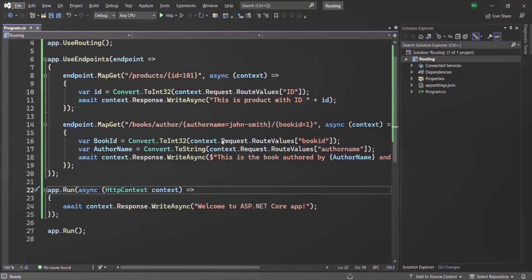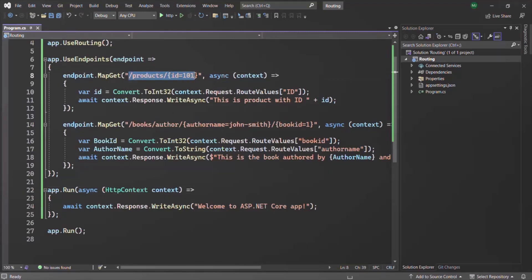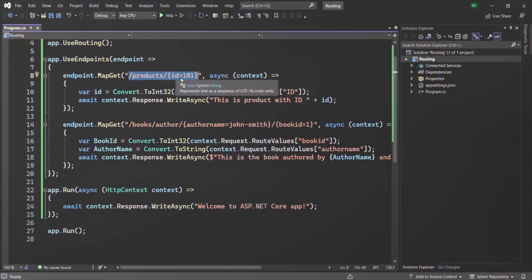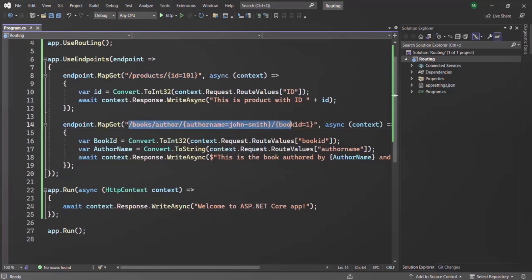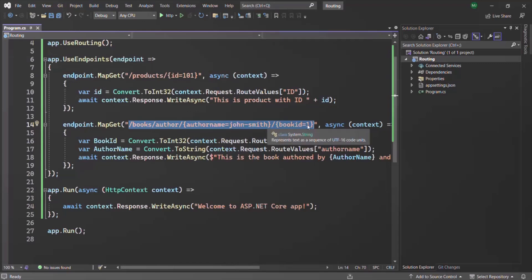Currently in our ASP.NET Core application, we have defined two routes. The first route has the path slash products slash some ID. The second route has the path slash books slash authors, then some author name, slash the book ID.